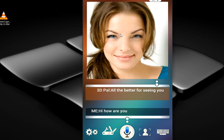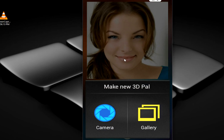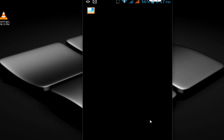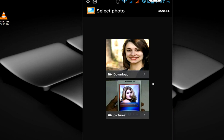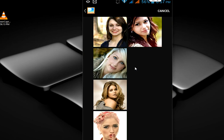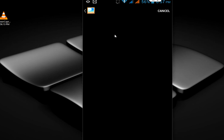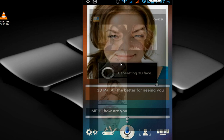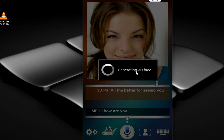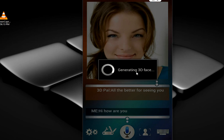Just tap here and you can change your 3D picture. Click on gallery and select any picture — or you can even put your own picture. Select any picture, let me check this one. Select it and it will convert the picture into a 3D look.